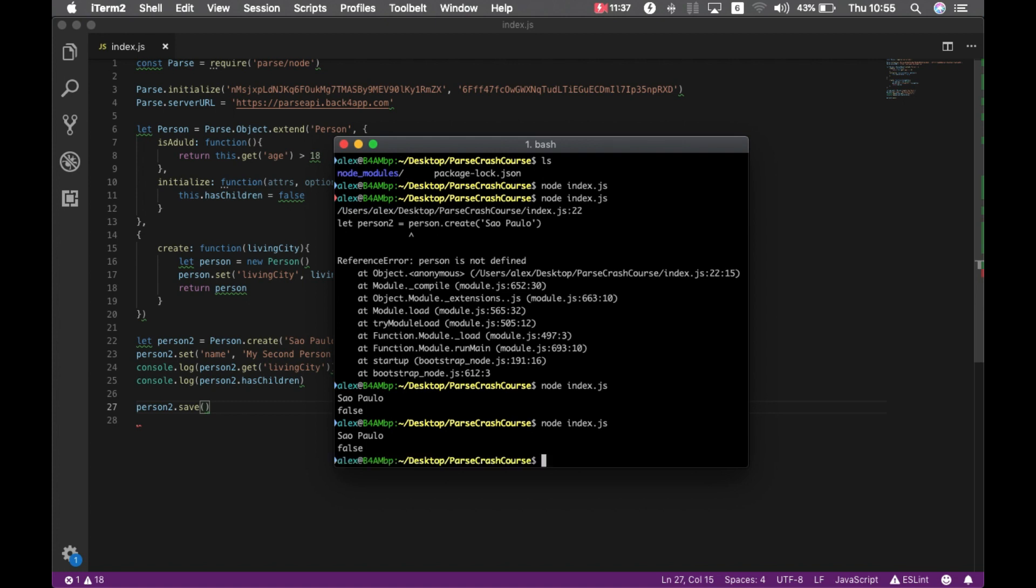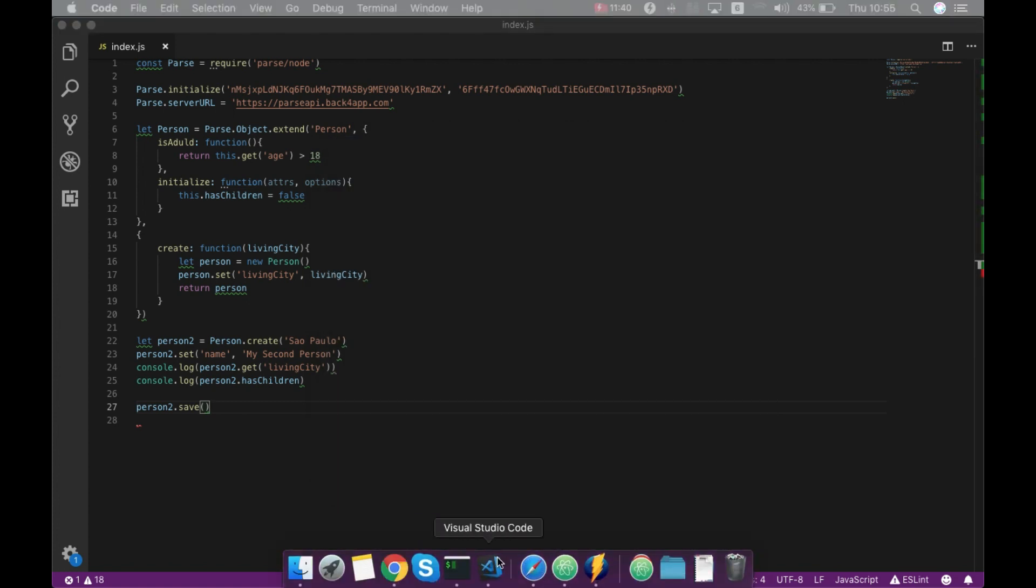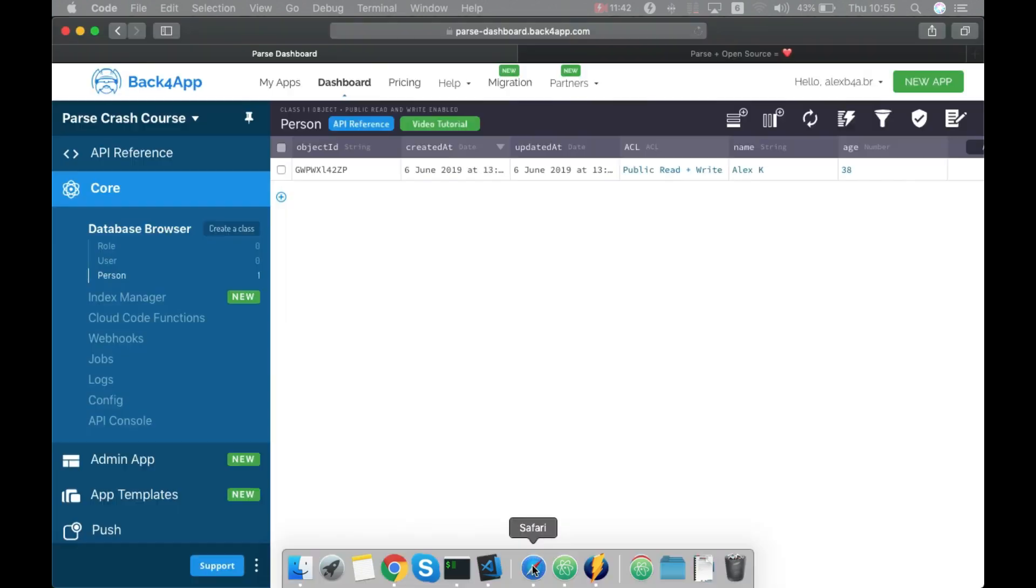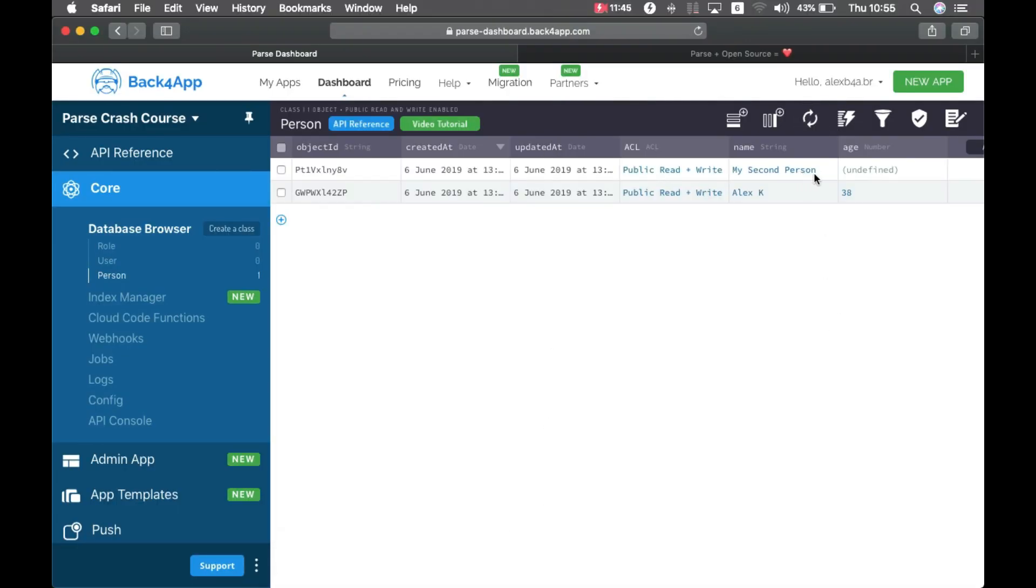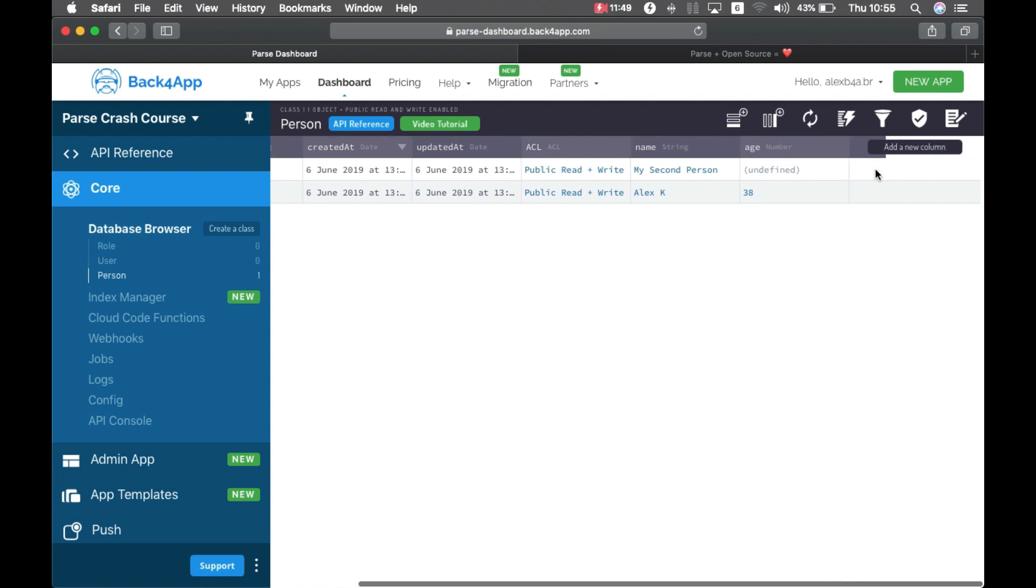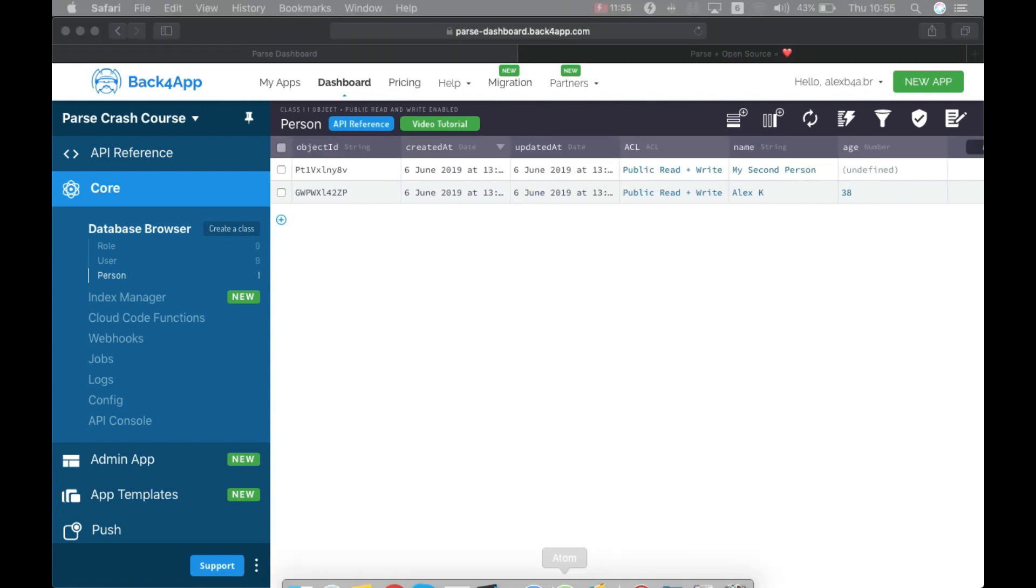You can call it again. And if I come back to my Parse dashboard and refresh it, here is my second person. I didn't specify any age for that. And there you go.